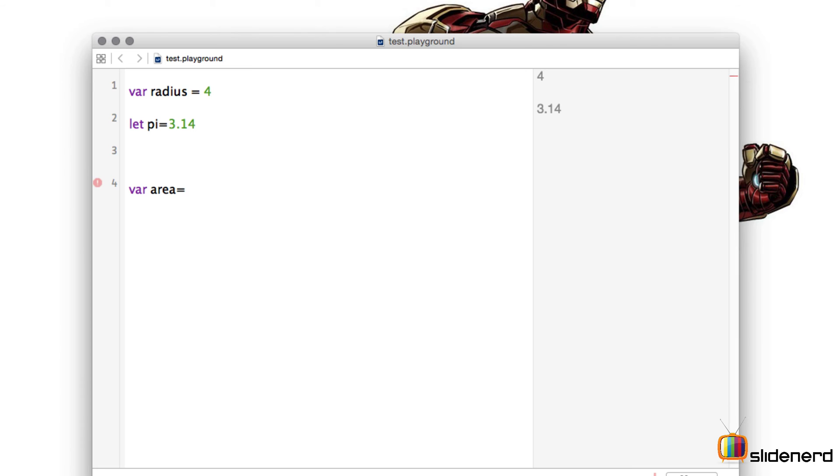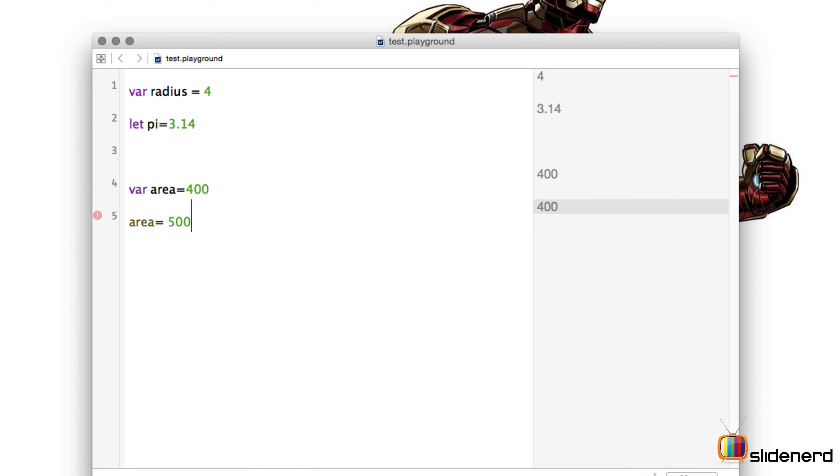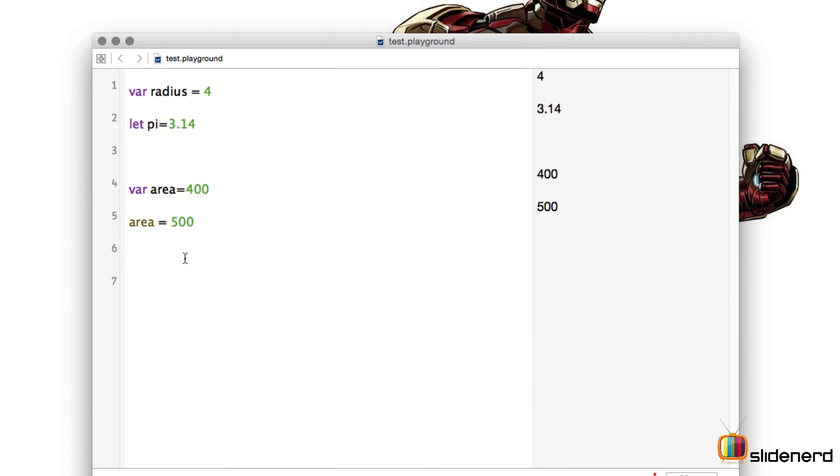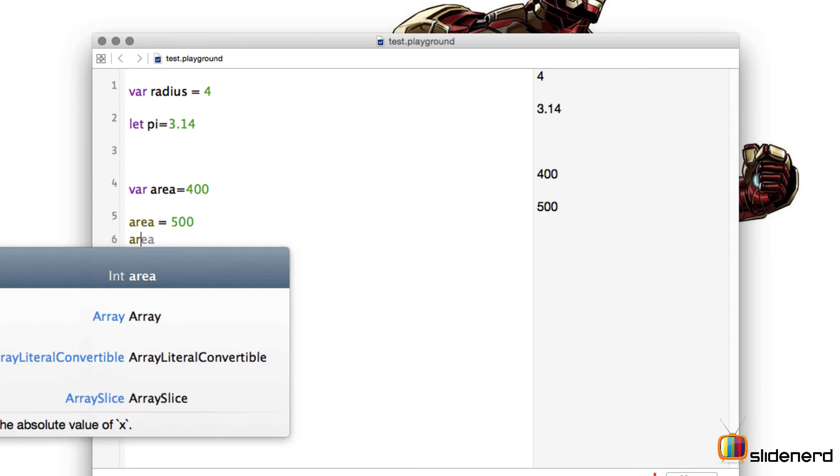Now if I go down and I say I don't want area to be 400, I want my area to be equal to 500, I do that and press enter. Now I have area equal to 500. Let's see if it's dynamically changing. So I'm going to write area equal to 1000 and there you go, I have area equal to 1000.